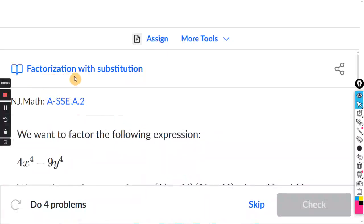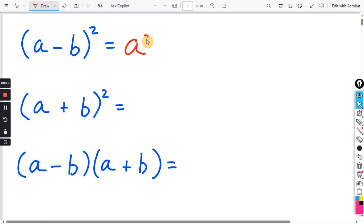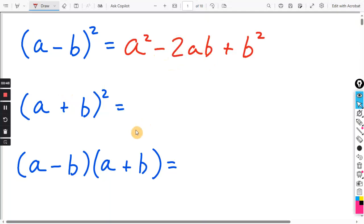This will be for the Khan exercise on factorization with substitution. These are the three formulas we'll be using. If you have (A minus B) quantity squared, the first term will be A squared. The last term will be negative B times negative B, so that's a positive B squared. For the inner-outer, you get negative BA and negative BA, giving negative 2AB. You can write this twice and use FOIL to prove this formula.